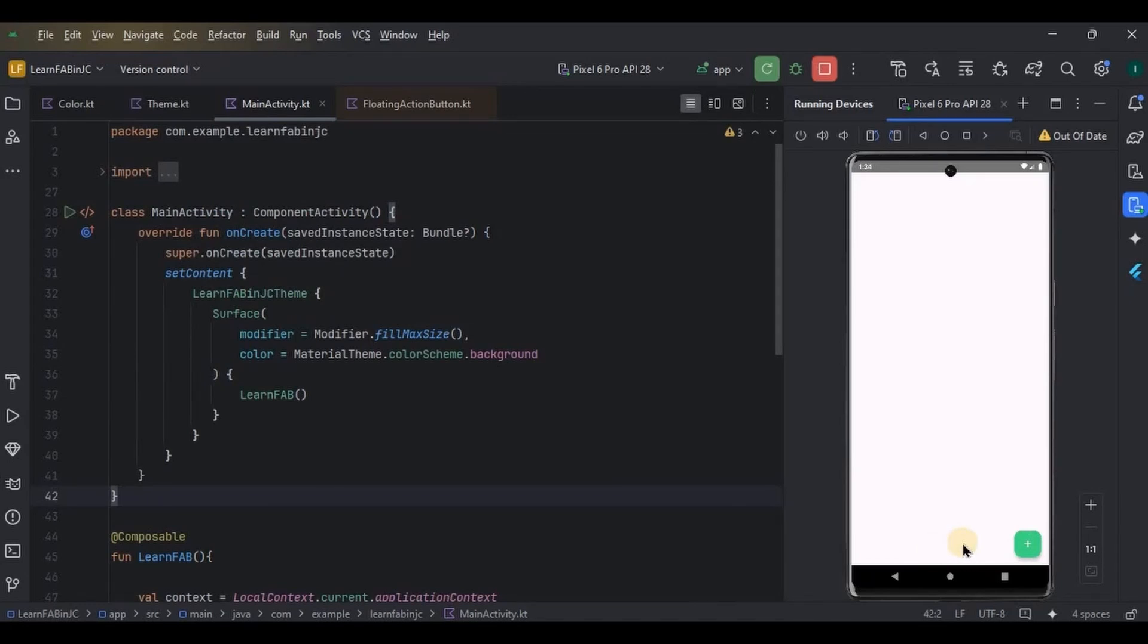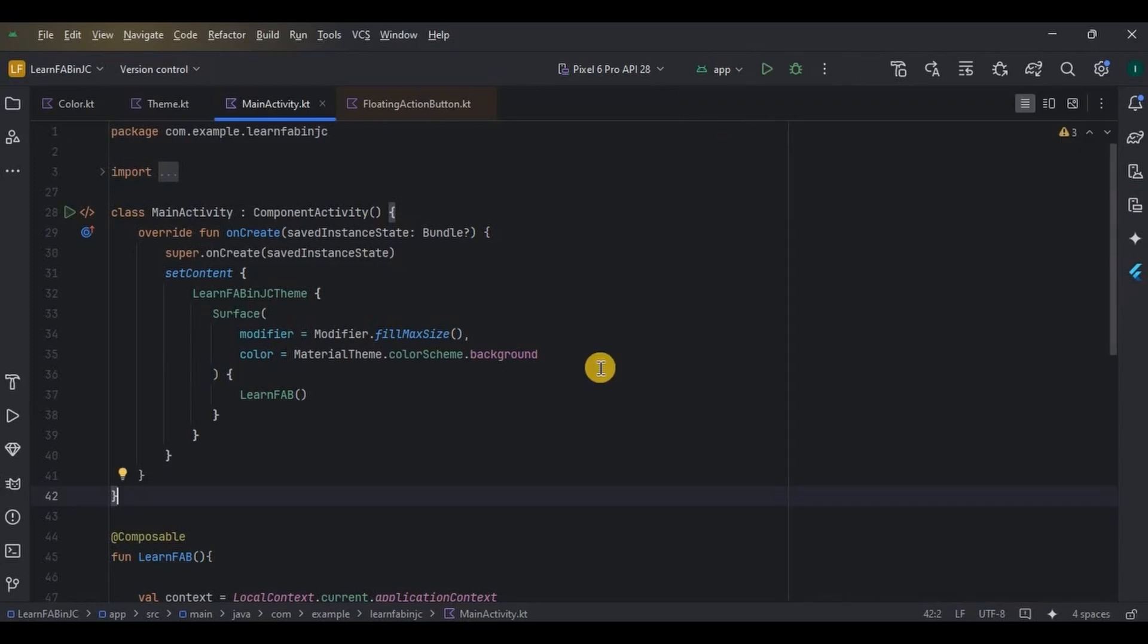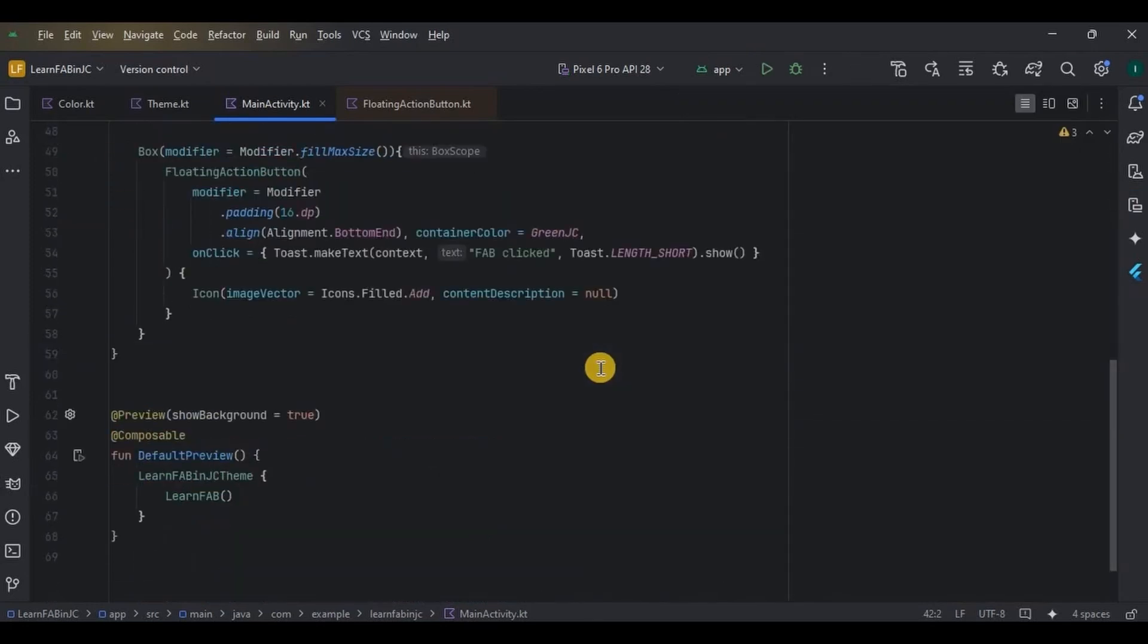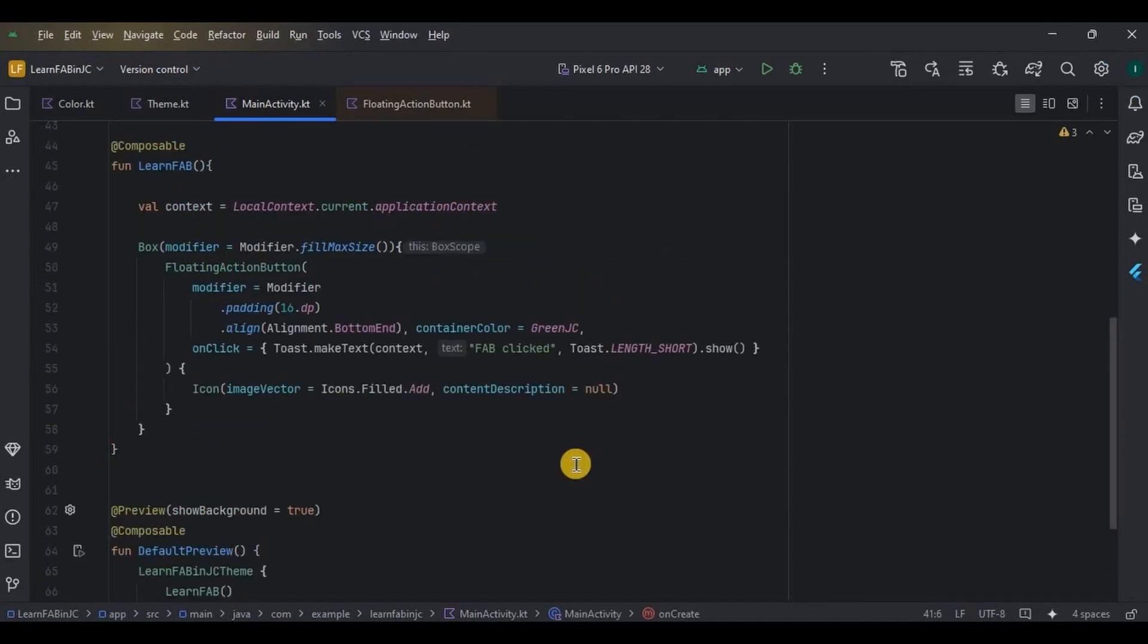Next, let's move on to the extended floating action button. But what's that? In the extended floating action button, you will have an icon with a text. The text makes the floating action button an extended floating action button. Got it? All right, let's create it.